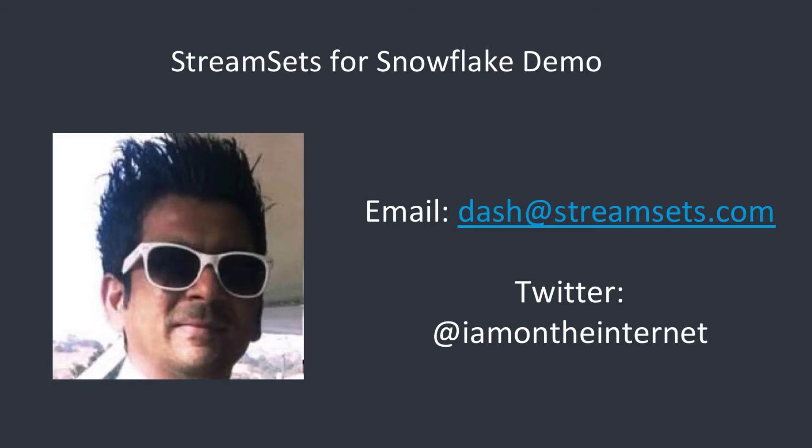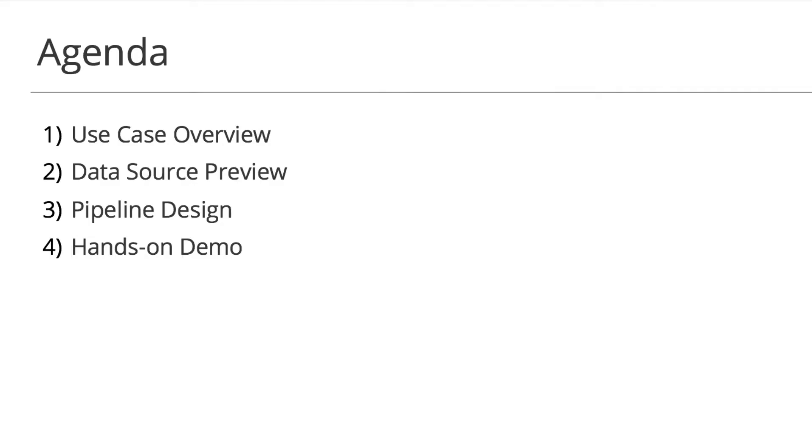My name is Dash Desai. I'm a Technical Evangelist and Developer Advocate with StreamSets. Today I'm going to show you a few different aspects of StreamSets for Snowflake Cloud Data Warehouse integration.